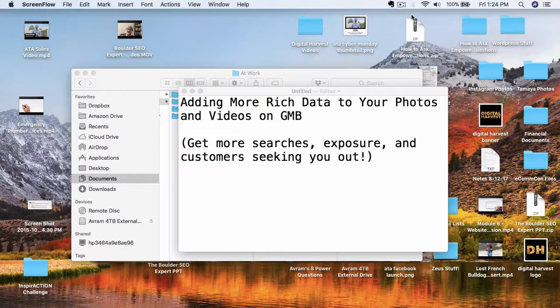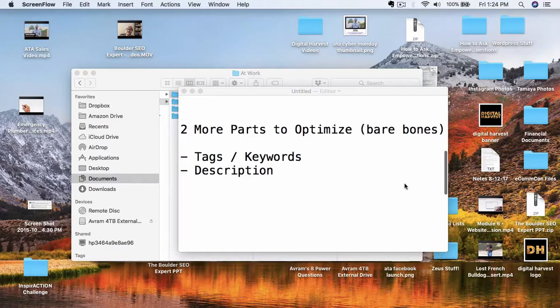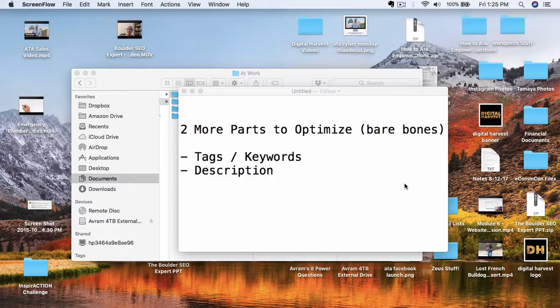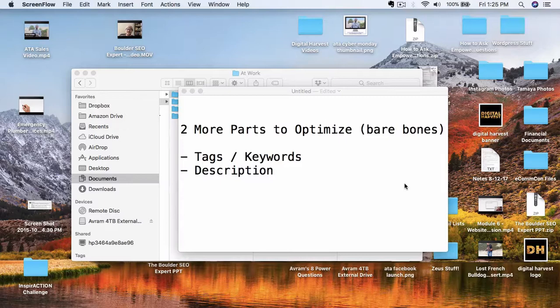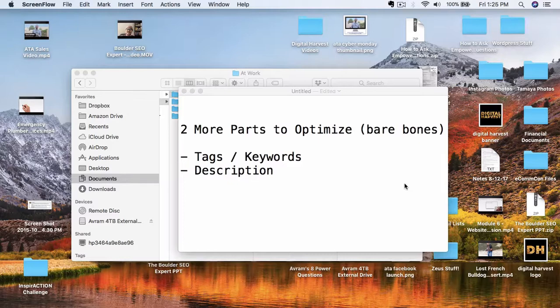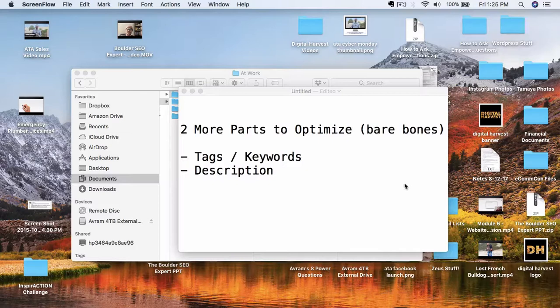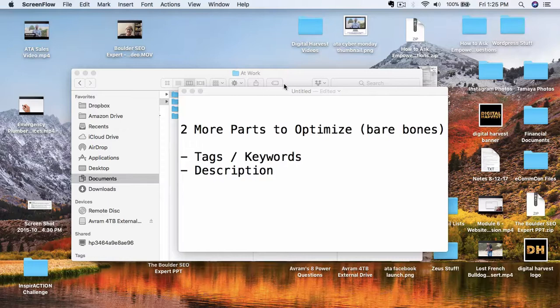So here's two more areas that I want you to focus on when you're optimizing your photos. And this is the last thing that we're doing before we actually upload everything to Google My Business and finish this process. So there's two more areas. There's a place where you can add more tags and keywords to your actual photos, and there's a place where you can also add a description.